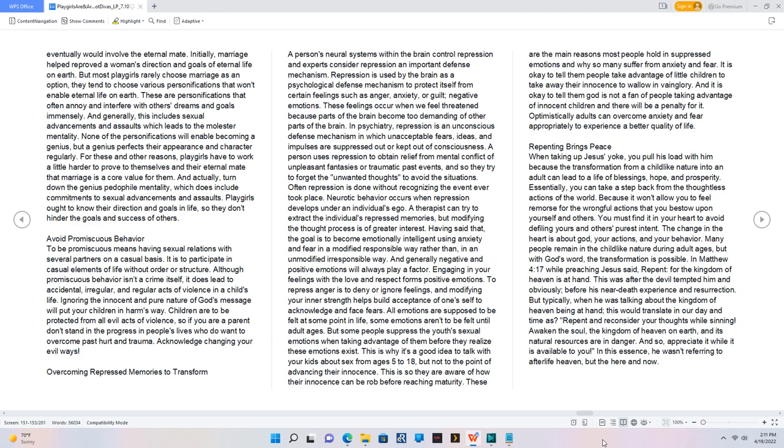Engaging in your feelings with the love and respect forms positive emotions. To repress anger is to deny or ignore feelings, and modifying your inner strength helps build acceptance of one's self to acknowledge and face fears. All emotions are supposed to be felt at some point in life. Some emotions aren't to be felt until adult ages, but some people suppress the youth's sexual emotions when taking advantage of them before they realize these emotions exist. This is why it's a good idea to talk with your kids about sex from ages 5 to 18, but not to the point of advancing their innocence. This is so they are aware of how their innocence can be robbed before reaching maturity. These are the main reasons most people hold in suppressed emotions and why so many suffer from anxiety and fear. It is okay to tell them people take advantage of little children to take away their innocence to wallow in vainglory. And it is okay to tell them God is not a fan of people taking advantage of innocent children, and there will be a penalty for it. Optimistically, adults can overcome anxiety and fear appropriately to experience a better quality of life.